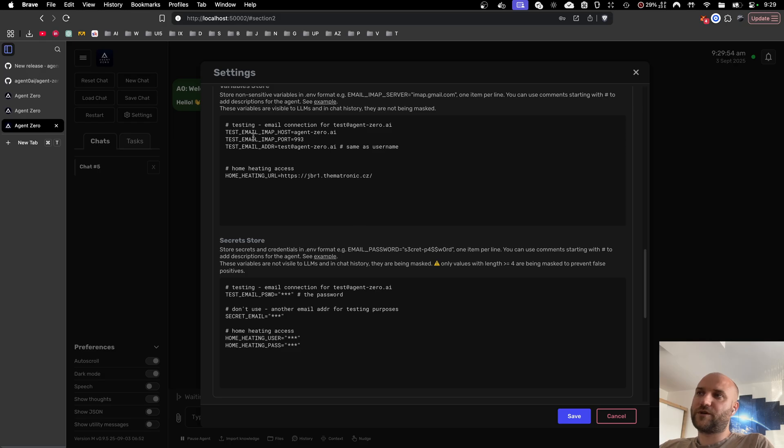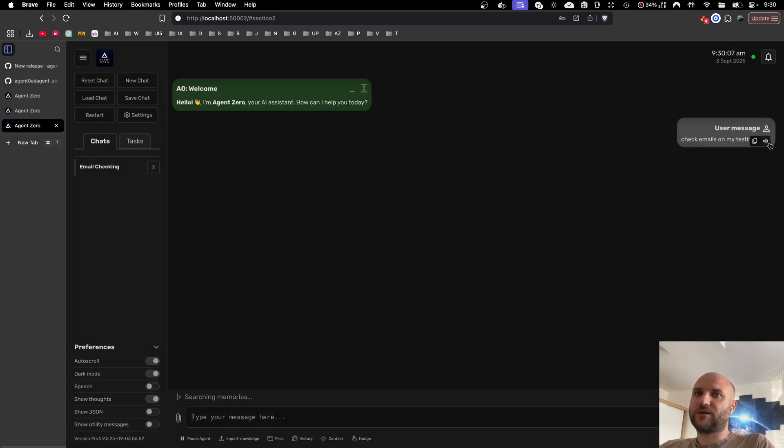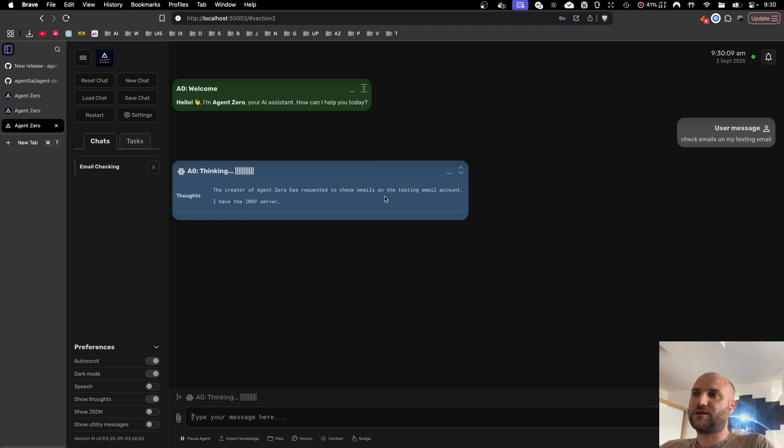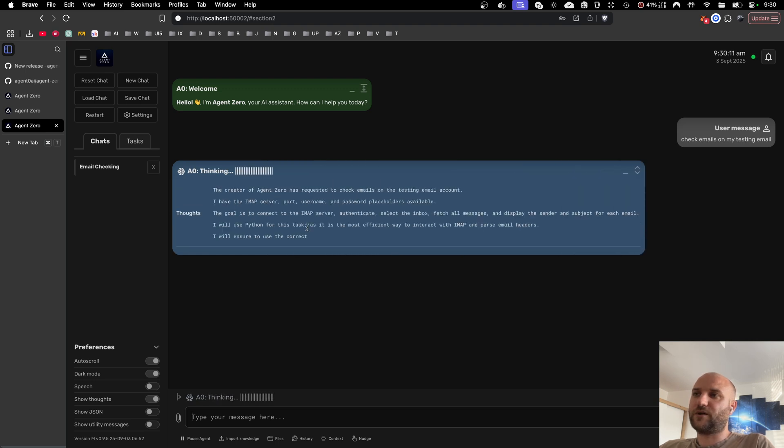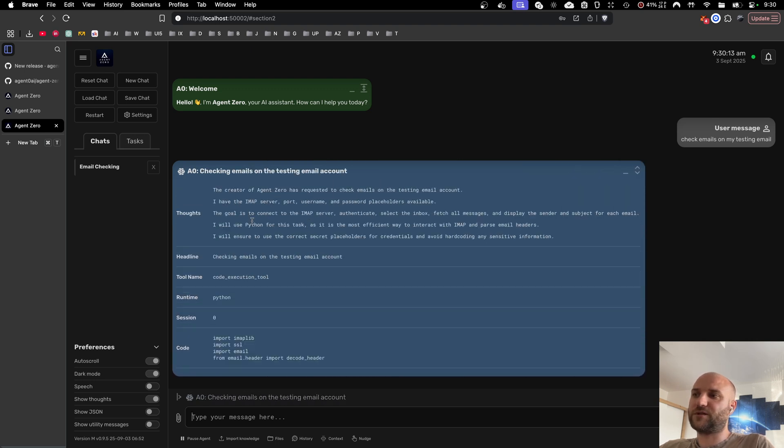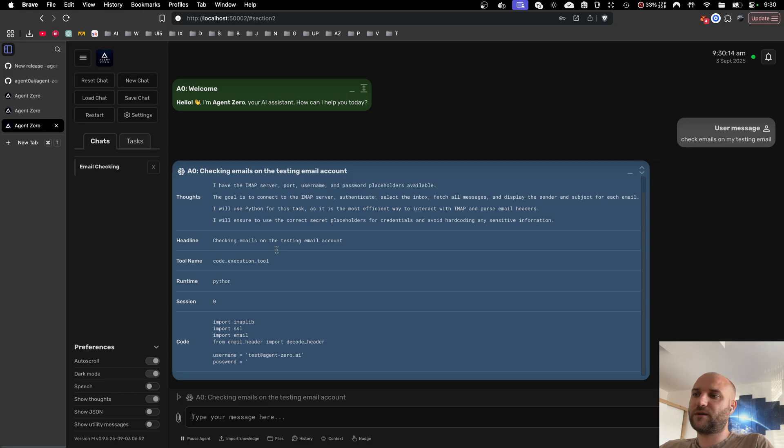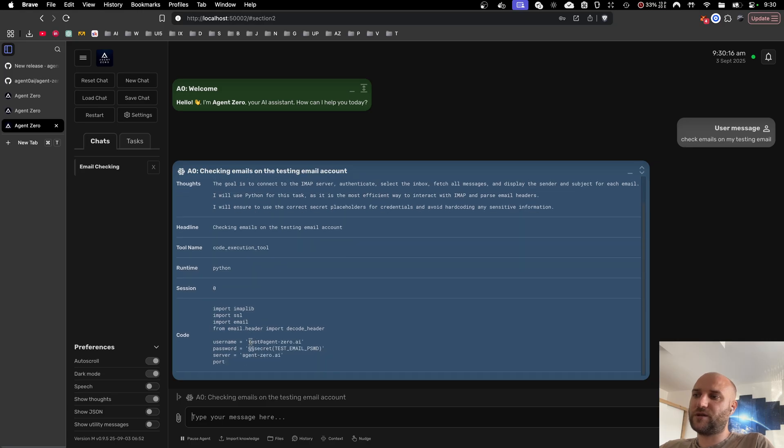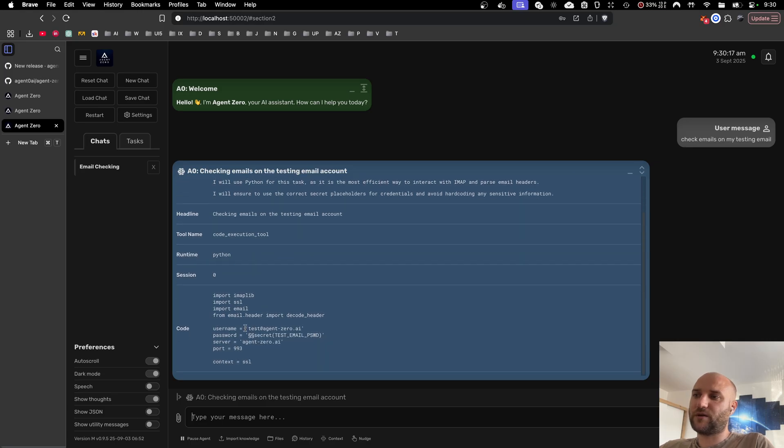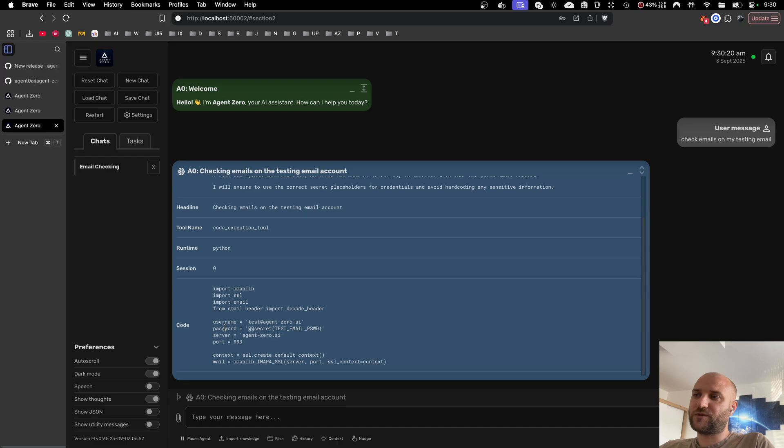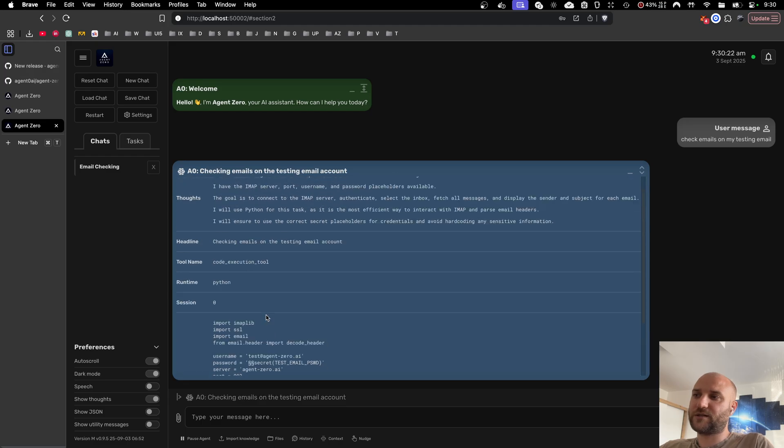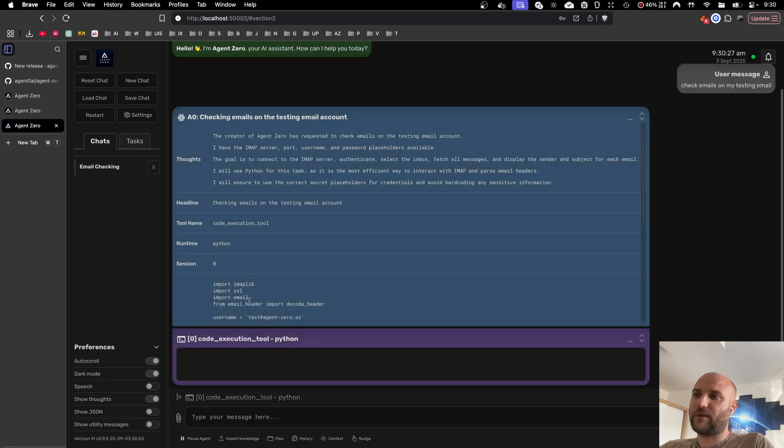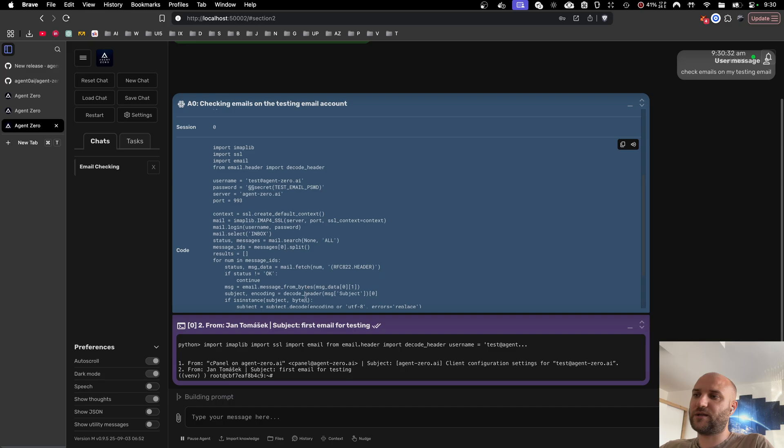Quick demonstration using the email example. I will just say check emails on my testing email. The agent should understand because it can see the variables from the secret store. Here we can see the code the agent generates. So instead of using the password in plain text it uses a special syntax so this value will be automatically replaced with the actual value of the password without the agent seeing it.